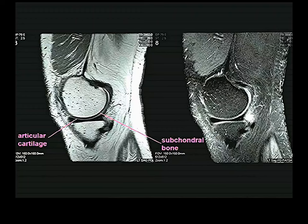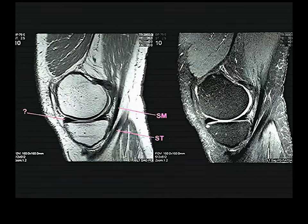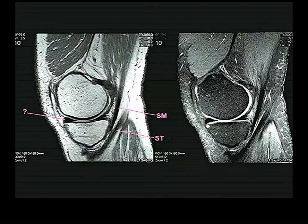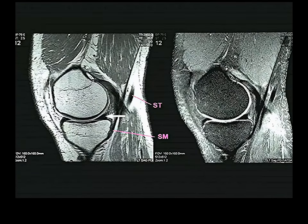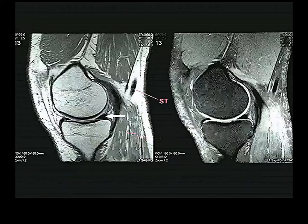Going further medially, we see the medial meniscus — specifically the anterior arm and the posterior arm on the posterior side of the joint. The meniscus appears as a dark triangular structure, which makes sense since it's fibrocartilage.